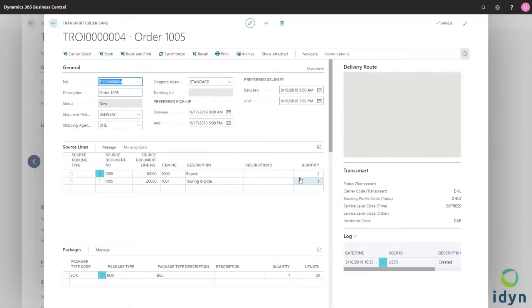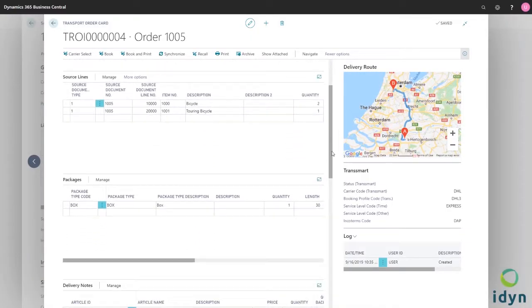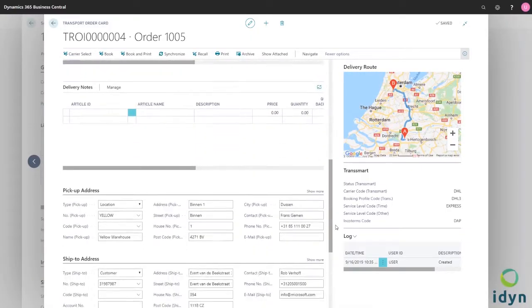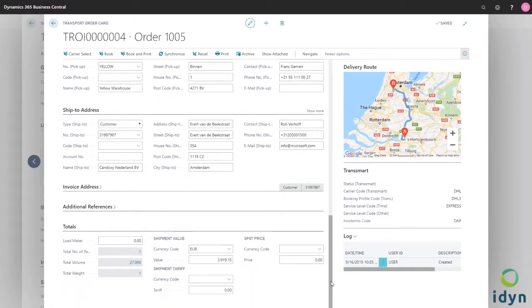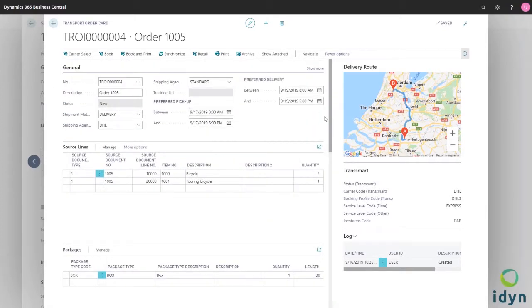When you open the transport order you just created, all the relevant information is there. Pickup dates and addresses, delivery dates and addresses, you name it.